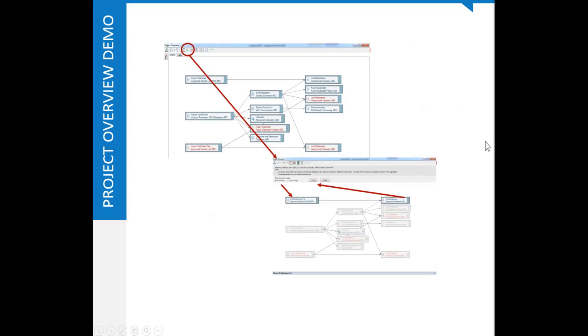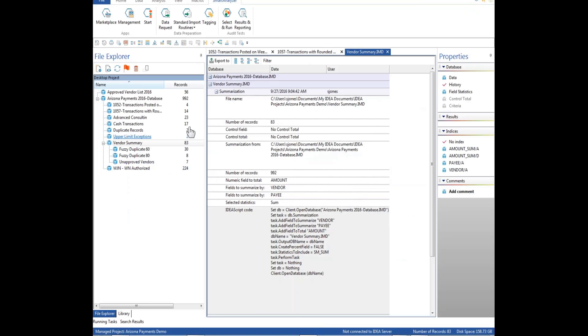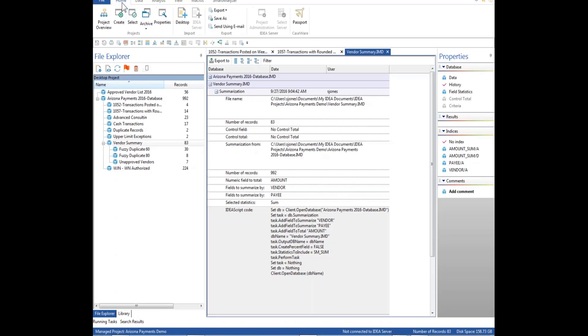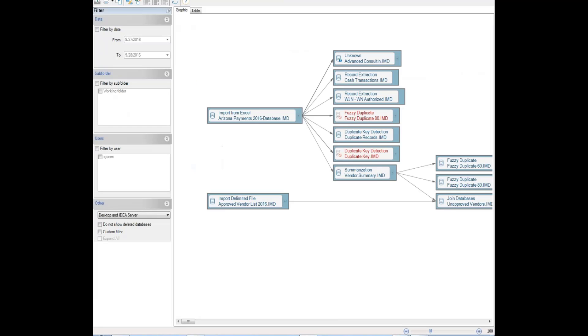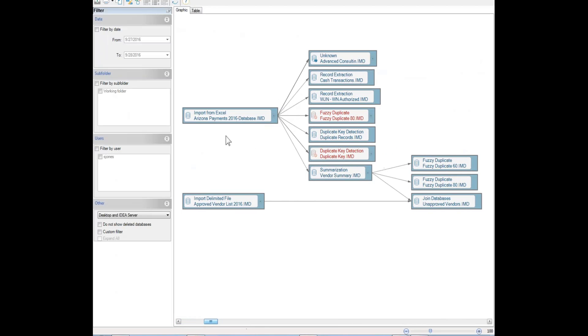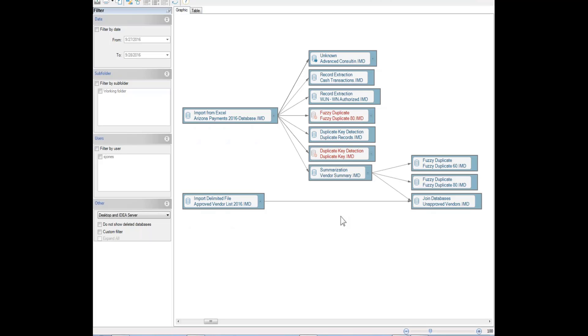The next feature we will look at is the project overview. The project overview can also be used to create IDEA script just like history can. We go to the home tab and we select project overview. It processes. Here we have a graphical depiction of the entire project up to date. Here is our import from Excel and all the different operations we did. Notice there is a couple in red. These are actually databases that I created along the way and deleted that you didn't see. They are still preserved in the record of the audit. Here is the approved vendor list we imported. Here is where it joined up. Here is where we did some fuzzy duplicates. We can actually go through here and we can create an IDEA script to reproduce all or any part that we want to of this operation.